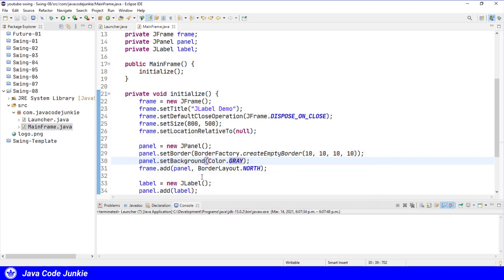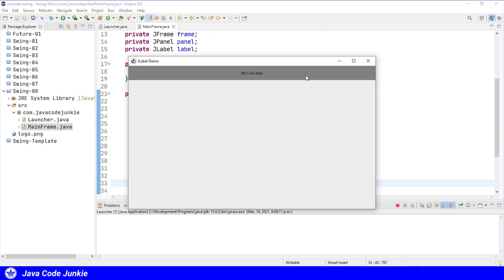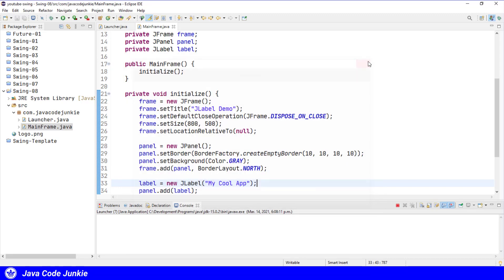So let's change the way that we create the JLabel and actually add some text. And let's run it one more time. And now you'll see that we have some text. The black does not look great on a gray background, so let's change the color of the text.